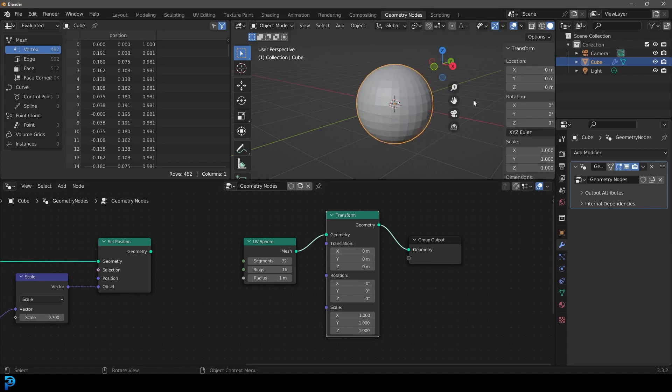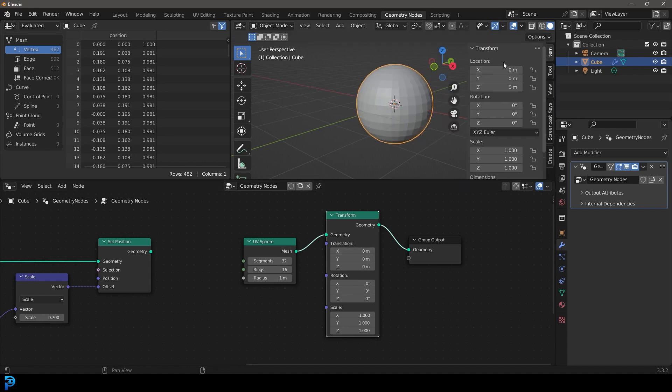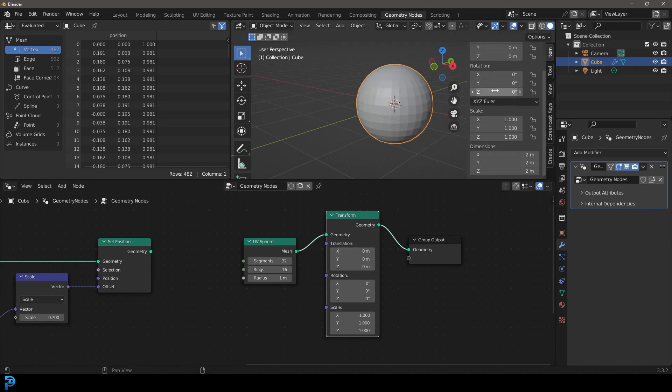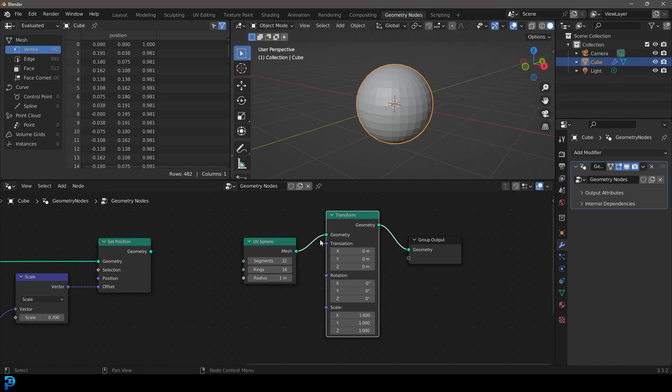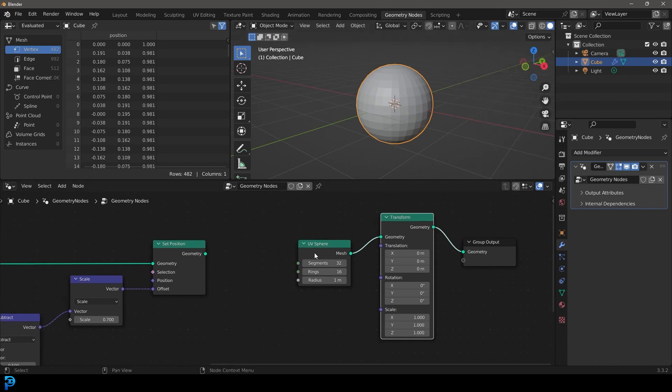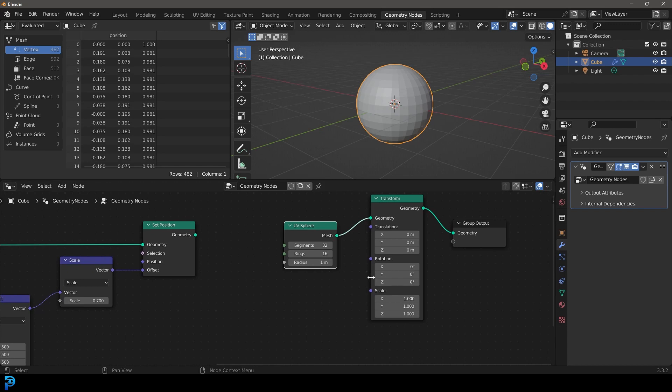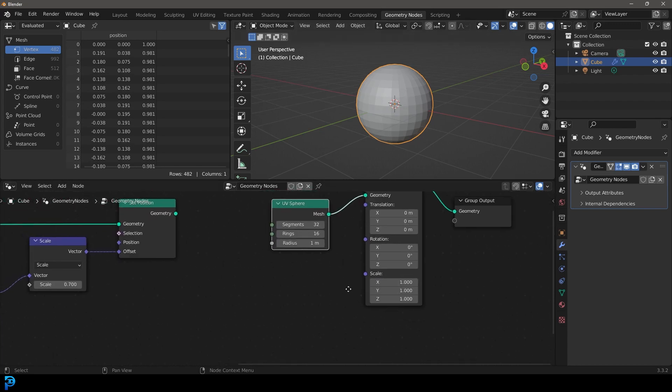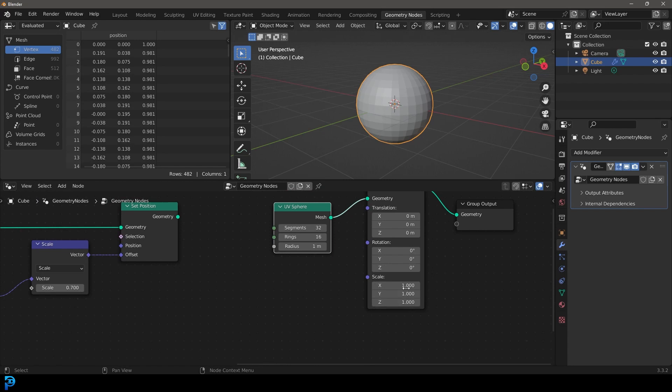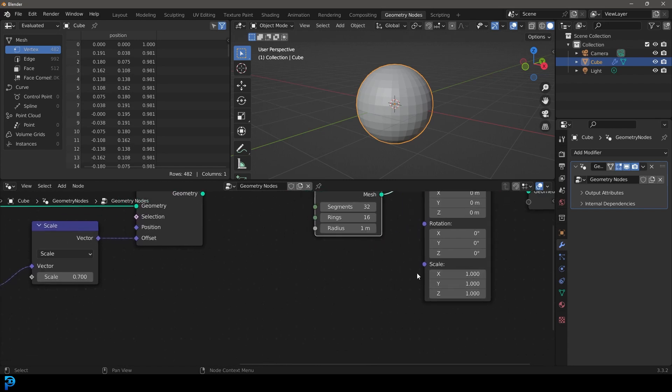We can scale along the different axes, we can rotate around the different axes, and we can translate it, moving it around. Pretty much anything we can do over here under our transforms by default of our geometry nodes. But the thing here that we want to do, let's say for example, over time, we wanted this to grow along something like the Z-axis. So what we can do, we can separate these.